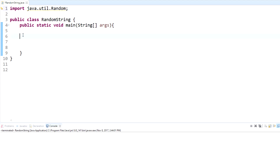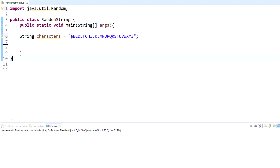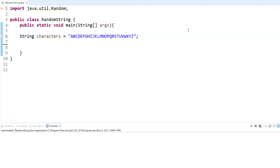Then we're going to list the characters that we want to use. We need to make a String, call it 'characters', and set it to whatever characters we want accessible for making this random string. I'm going to use capital A through capital Z for the full alphabet — just capitals. If you wanted lowercase you could add lowercase a through z as well, but for this example I'm just going to do capital A through Z.